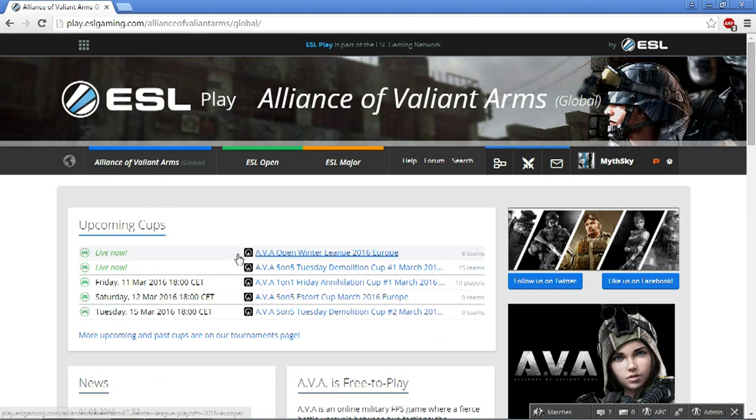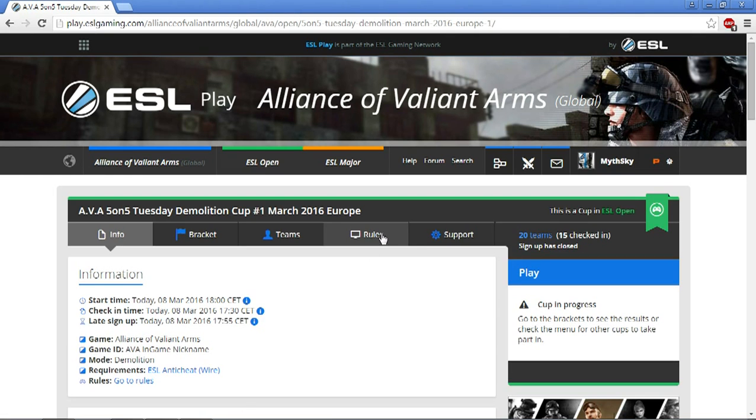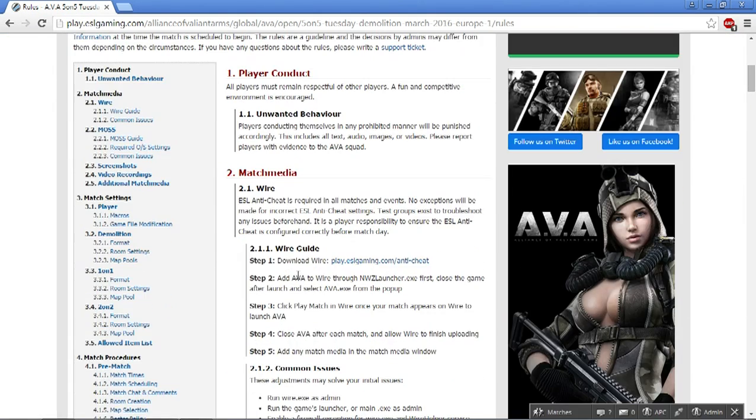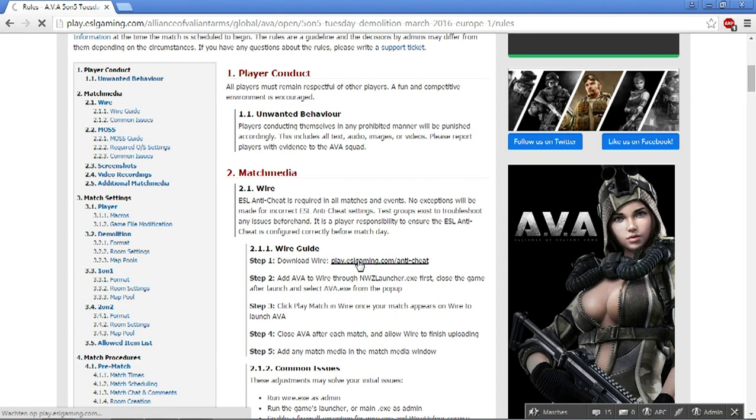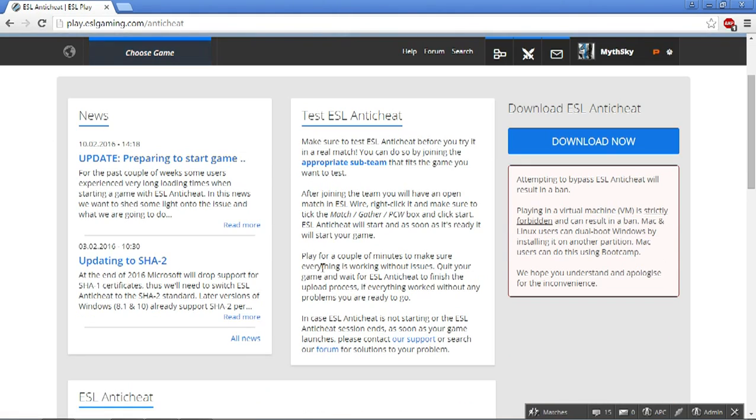If you want to download the wire, you just go to any cup. Today the Tuesday Demolition Cup is busy. You go to rules, and if you check the rules you already have a simple tutorial on how to do it and also a link where to download wire. So you download wire.